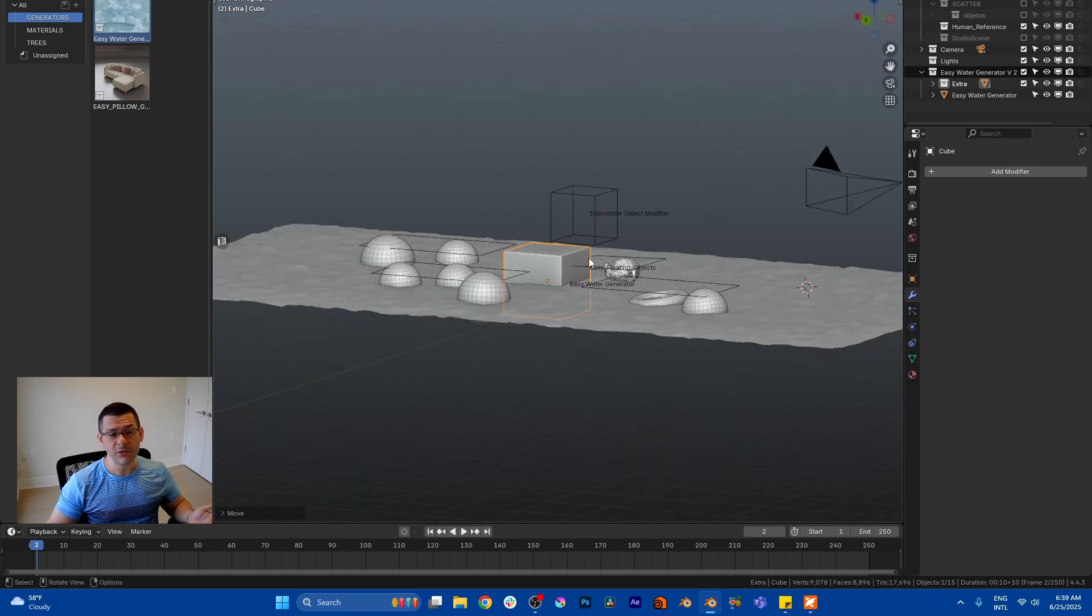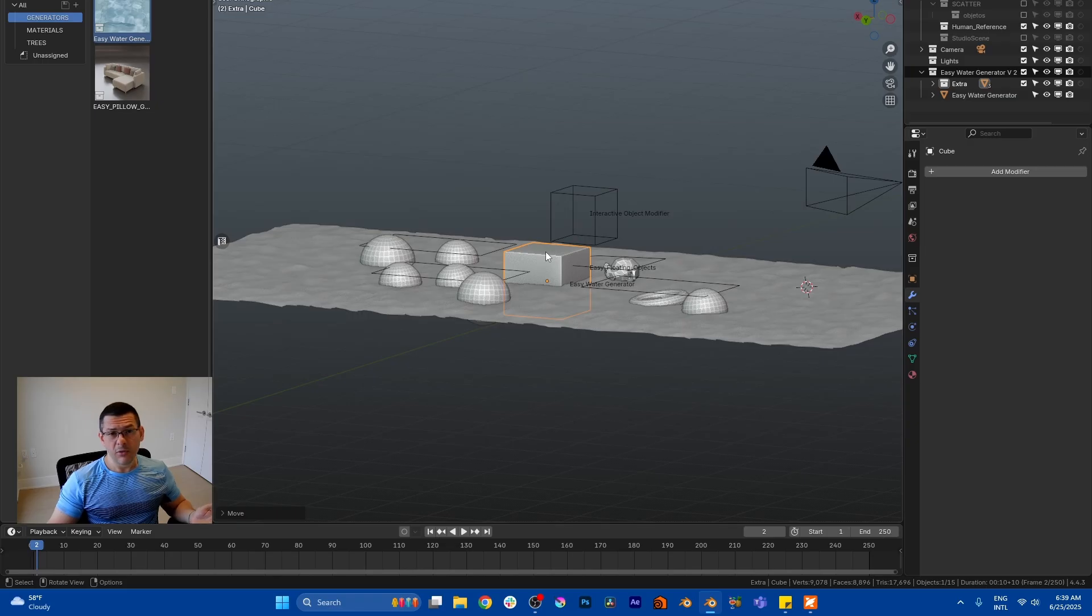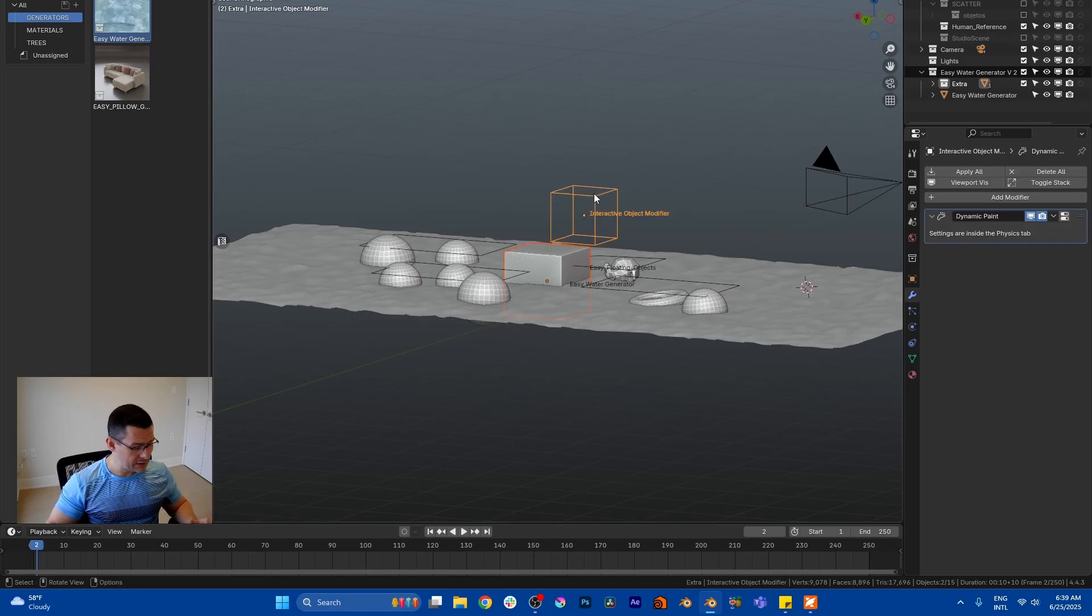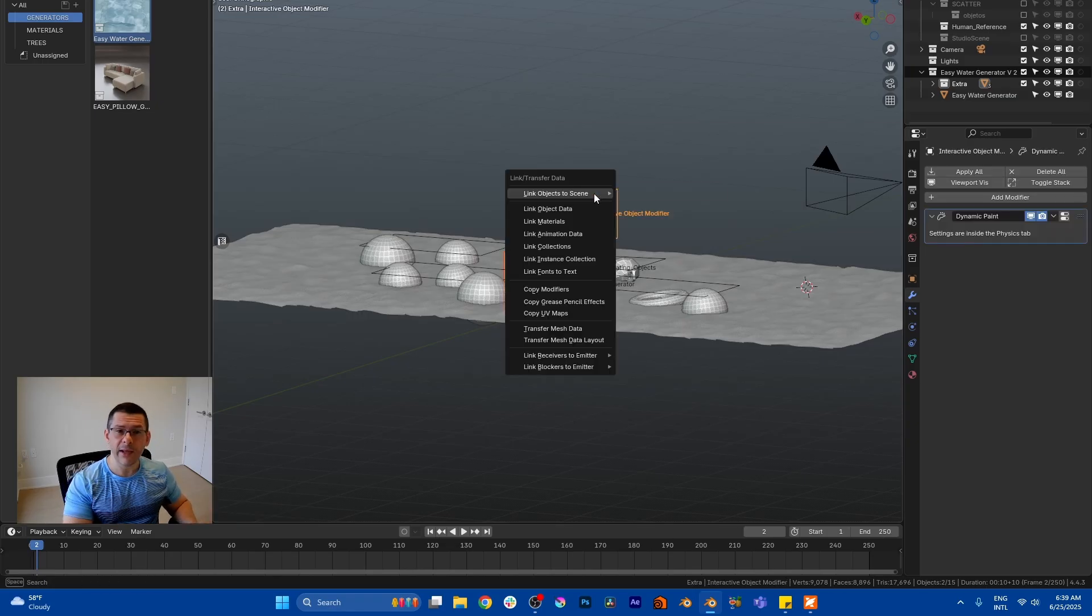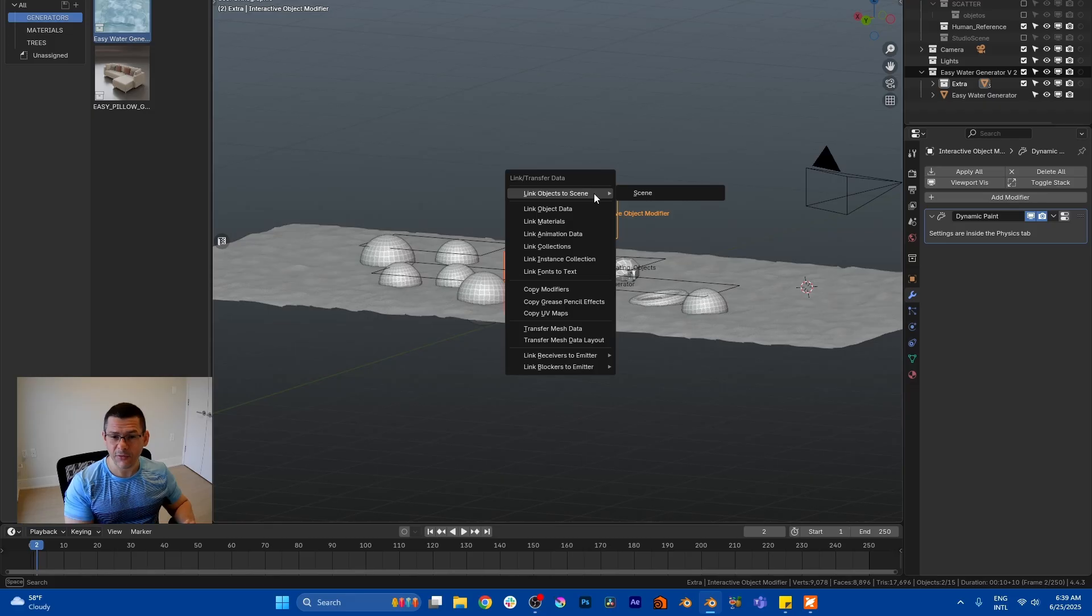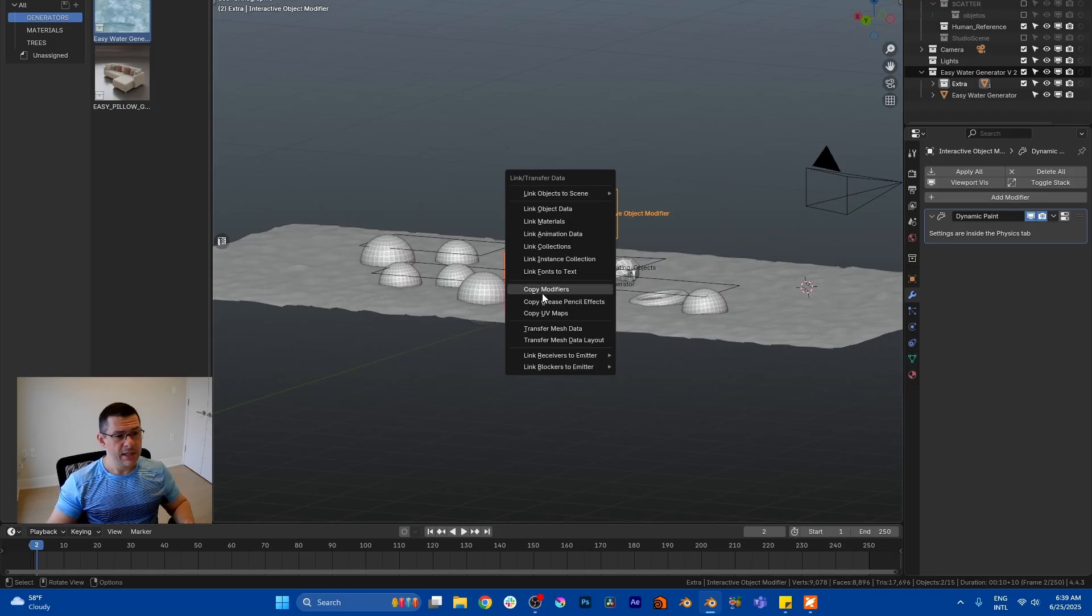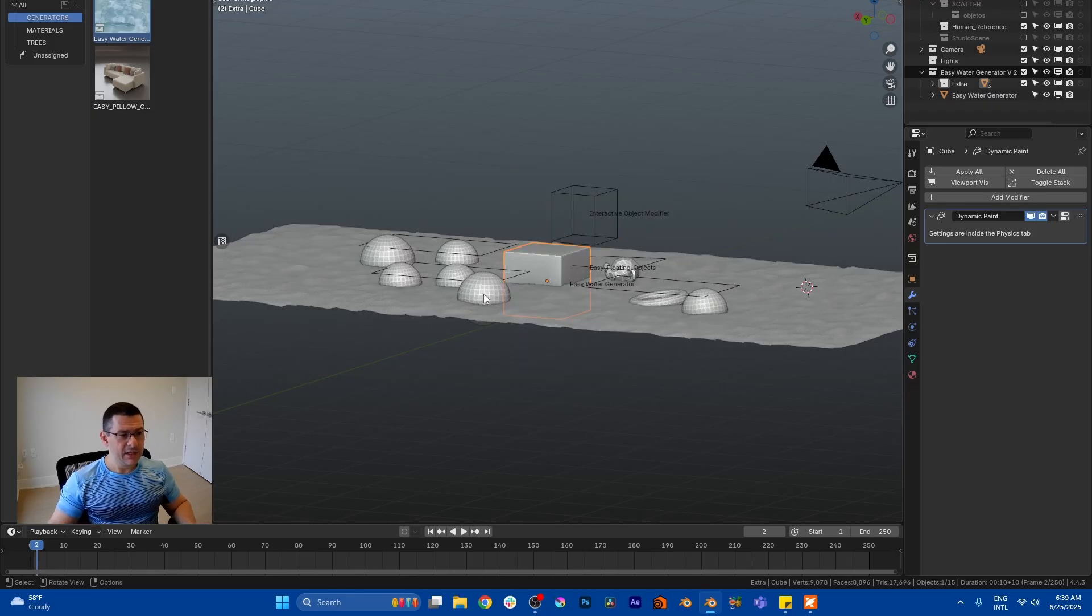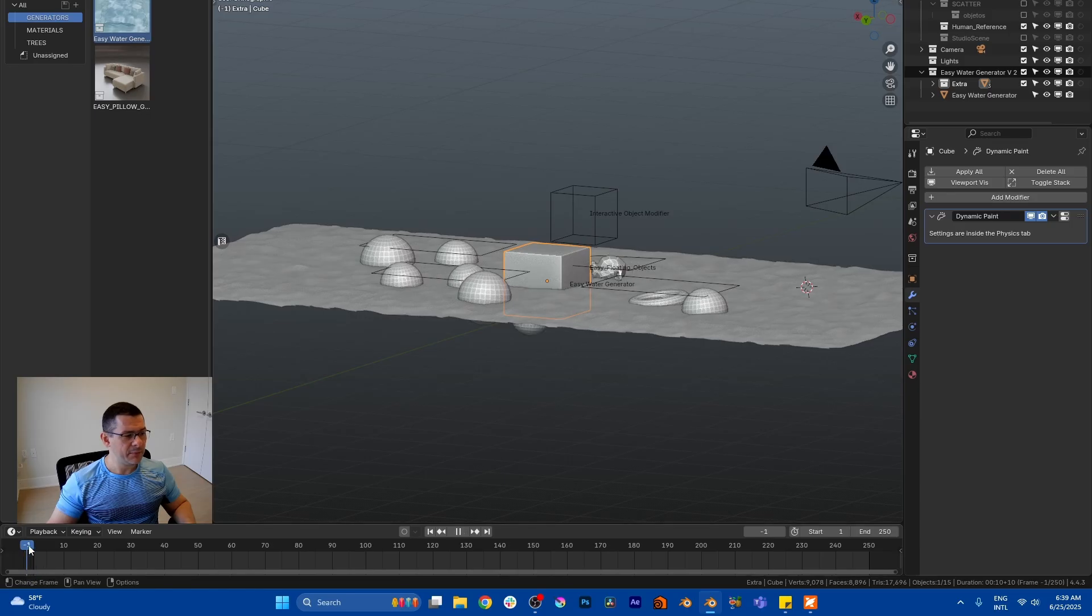See interactive mode objects - the only thing you have to do is grab your object, select your interactive mode object and press Control L. That's a default shortcut in Blender and press copy modifiers.